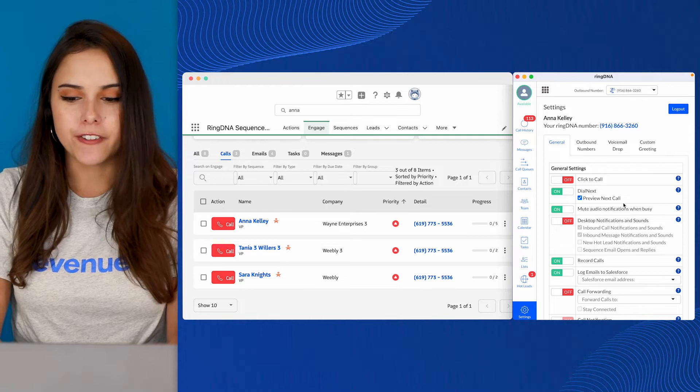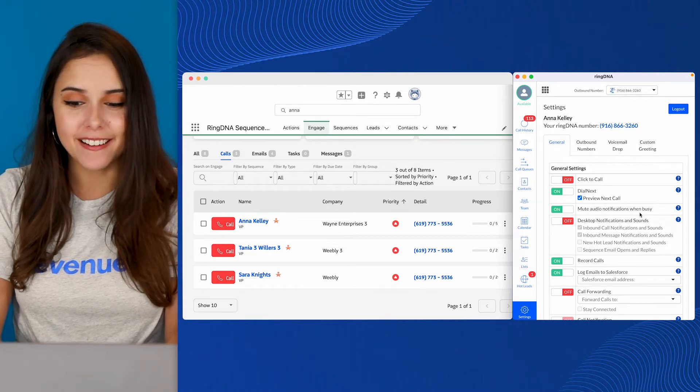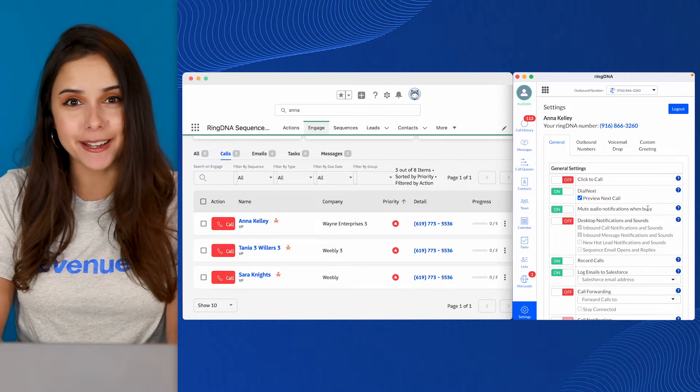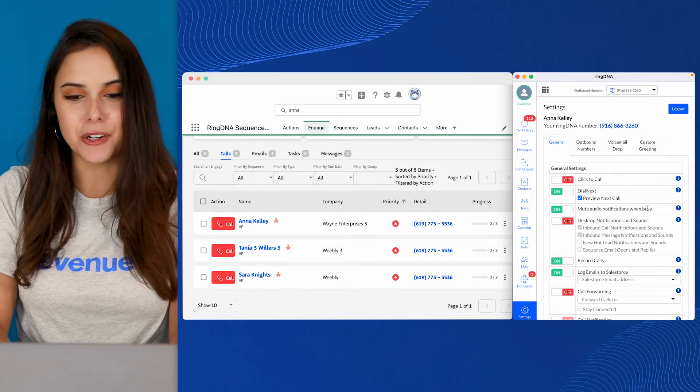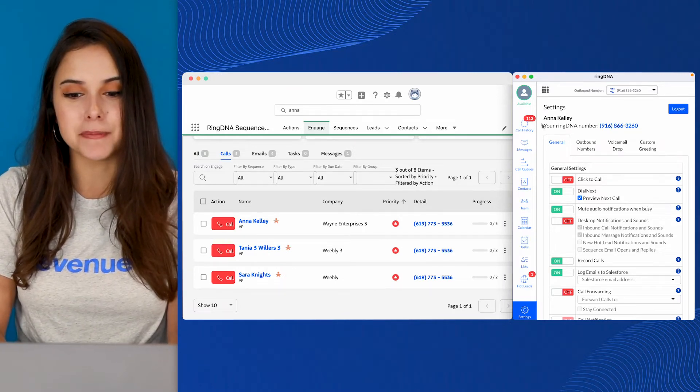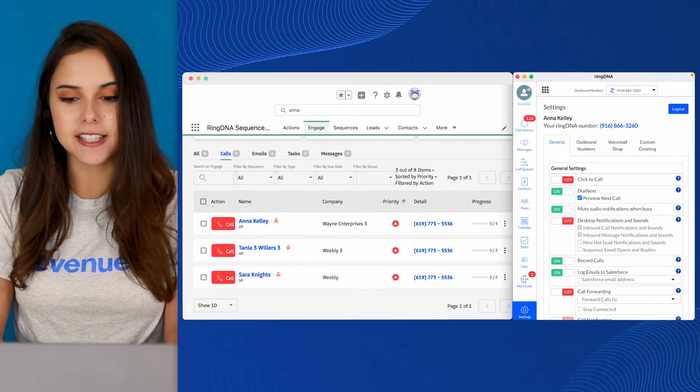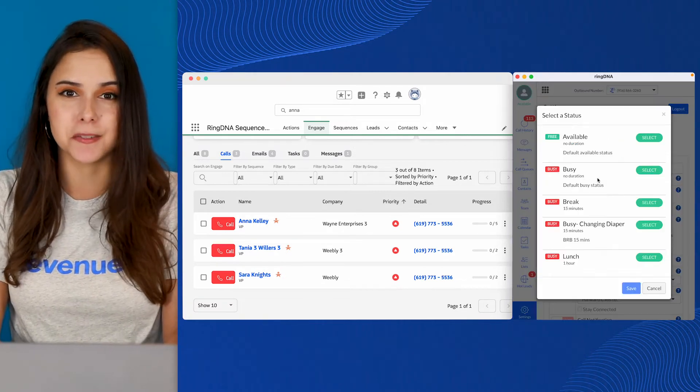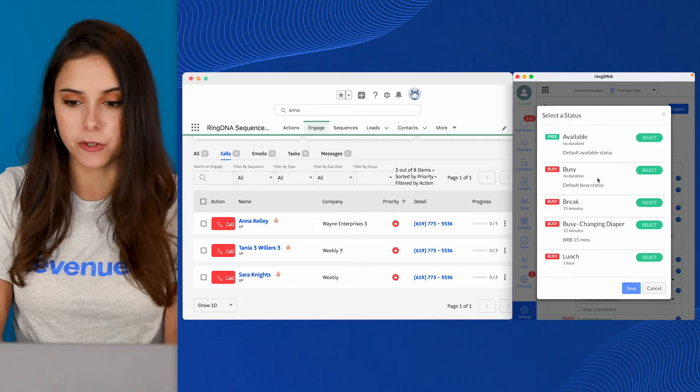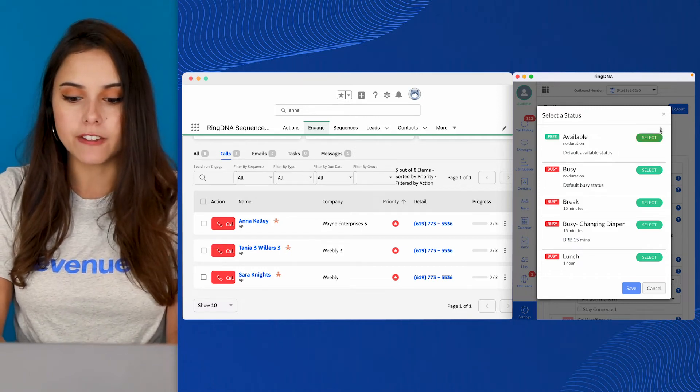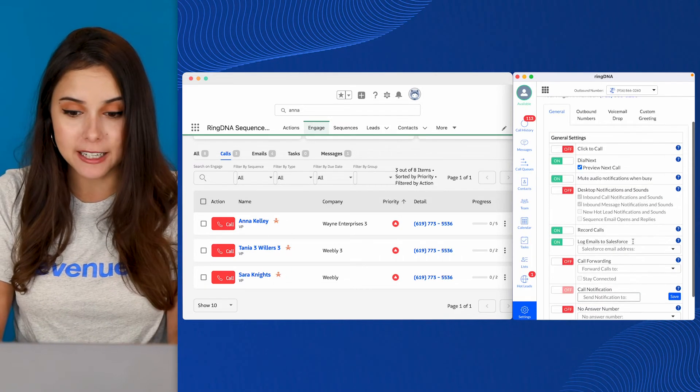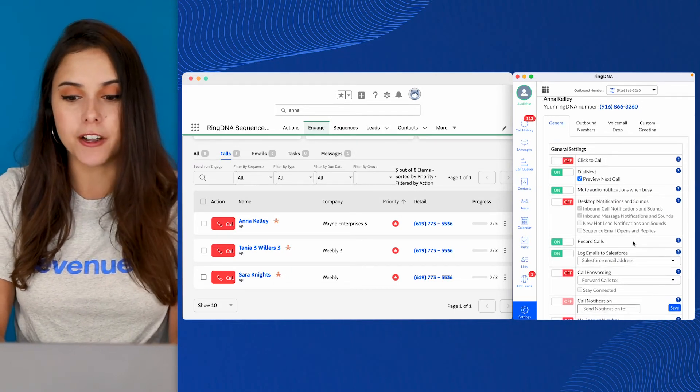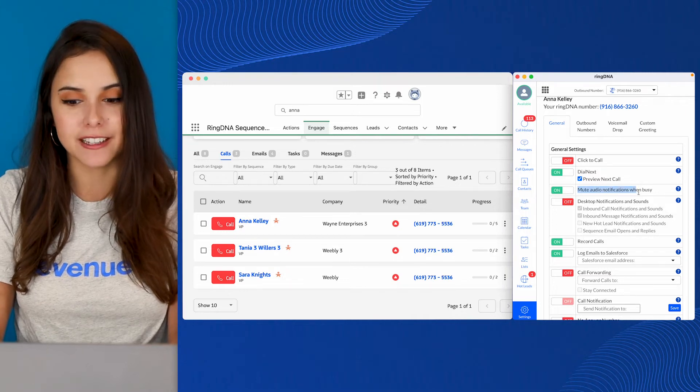Mute audio notifications when busy. I like to have this one on. No one likes to hear chiming and noise when they're in the middle of a phone call. You'll notice in the dialer in the top left here, I'm set to an available status. If I click on this, I can mark myself as busy. This will also happen automatically if you are live on a phone call or if you have calendar detection enabled and we detect that you're in a meeting. In those scenarios where I am busy, I would not receive that notification.